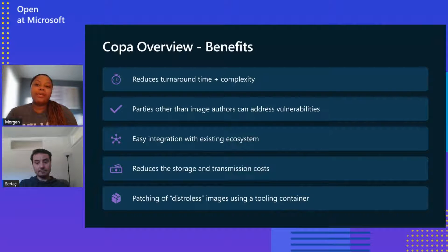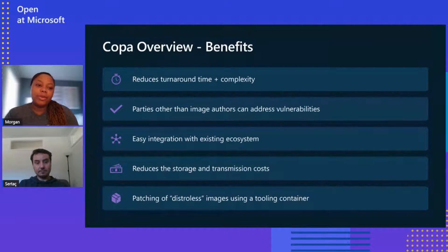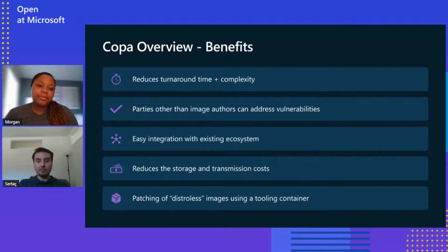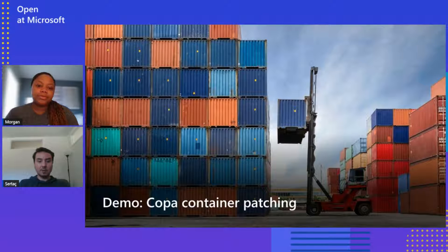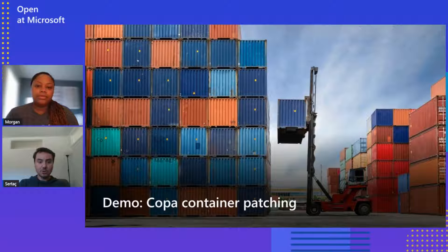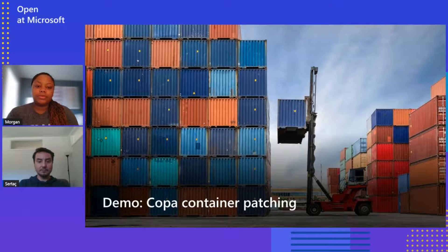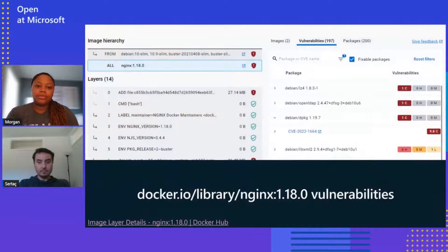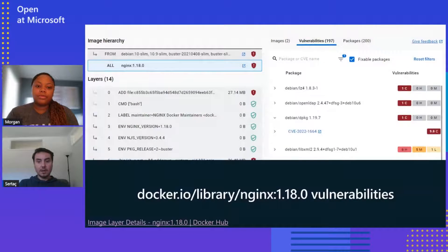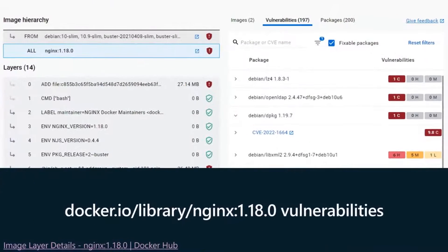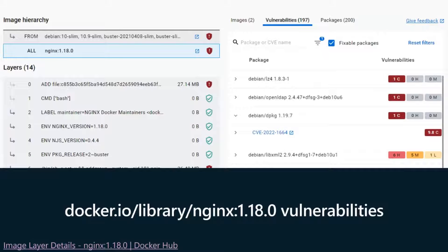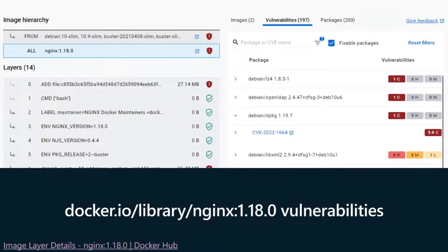Would we be able to go through a demo of how Copa works currently? Yeah, absolutely. Let's take a look at a demo. So in this demo, we're going to show a quick container patching scenario. So for our demo, we're going to look at a real-life example of a container image vulnerability scenario. Here in the screenshot, we have NGINX 1.18.0 container from Docker Hub.